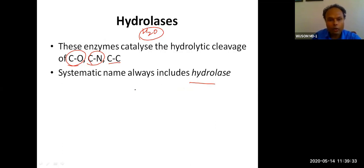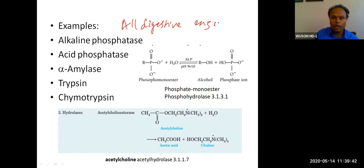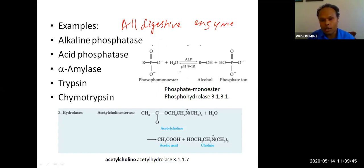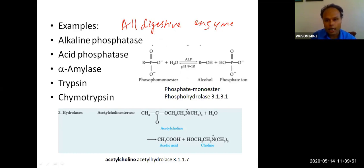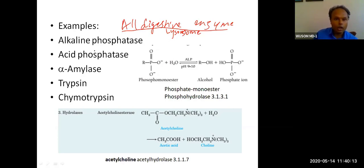Examples of hydrolysis: all digestive enzymes. Wherever you see digestion — whether intracellular or extracellular — it is done by hydrolysis. Extracellular digestion happens inside the intestine: digestion of protein, carbohydrate, and lipid. Intracellular digestion happens in the lysosome. Lysosomal enzymes are also hydrolases.